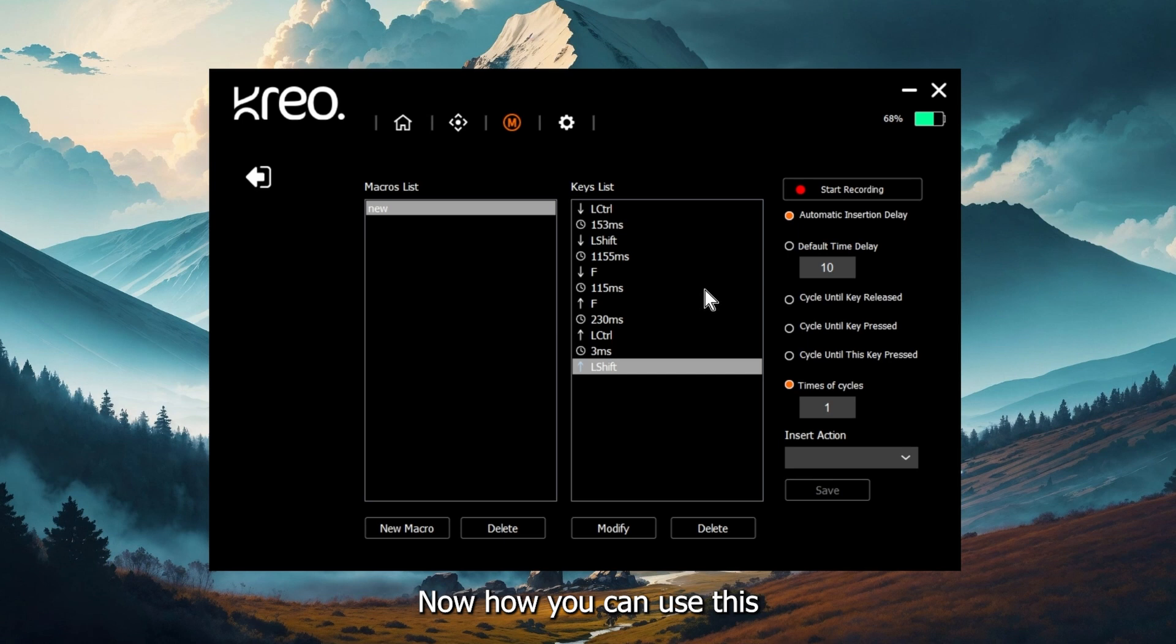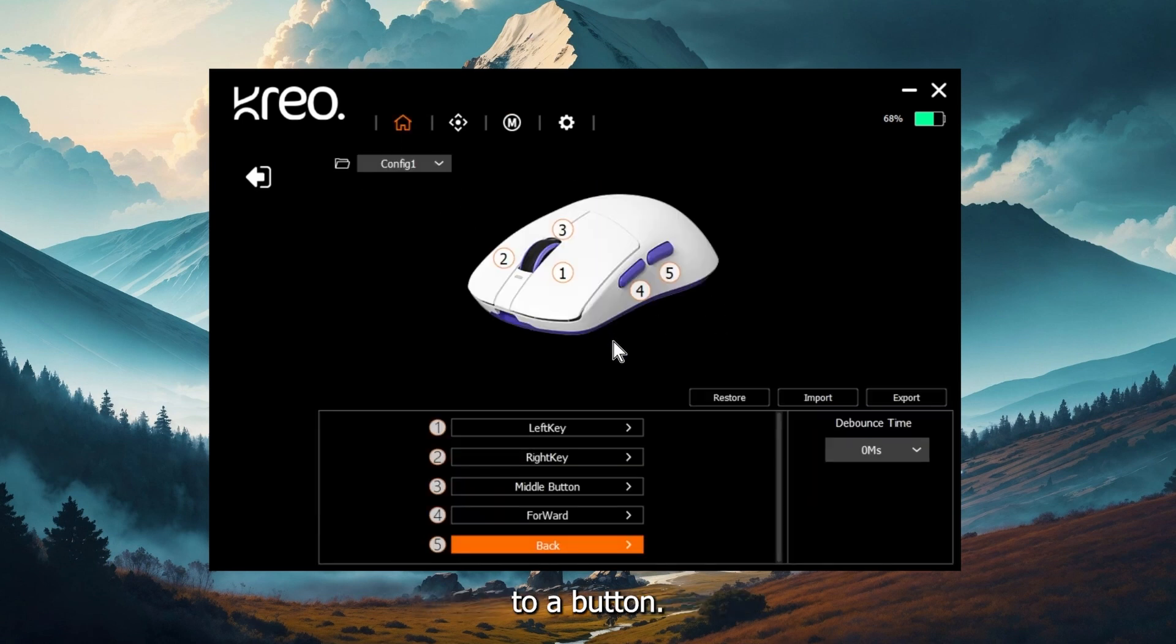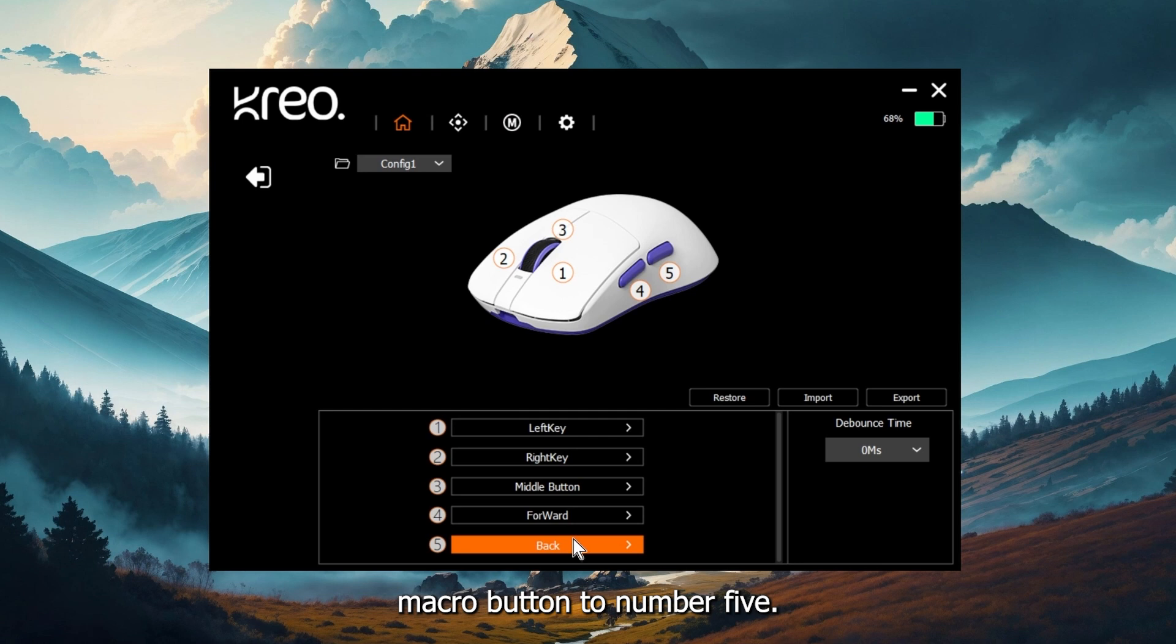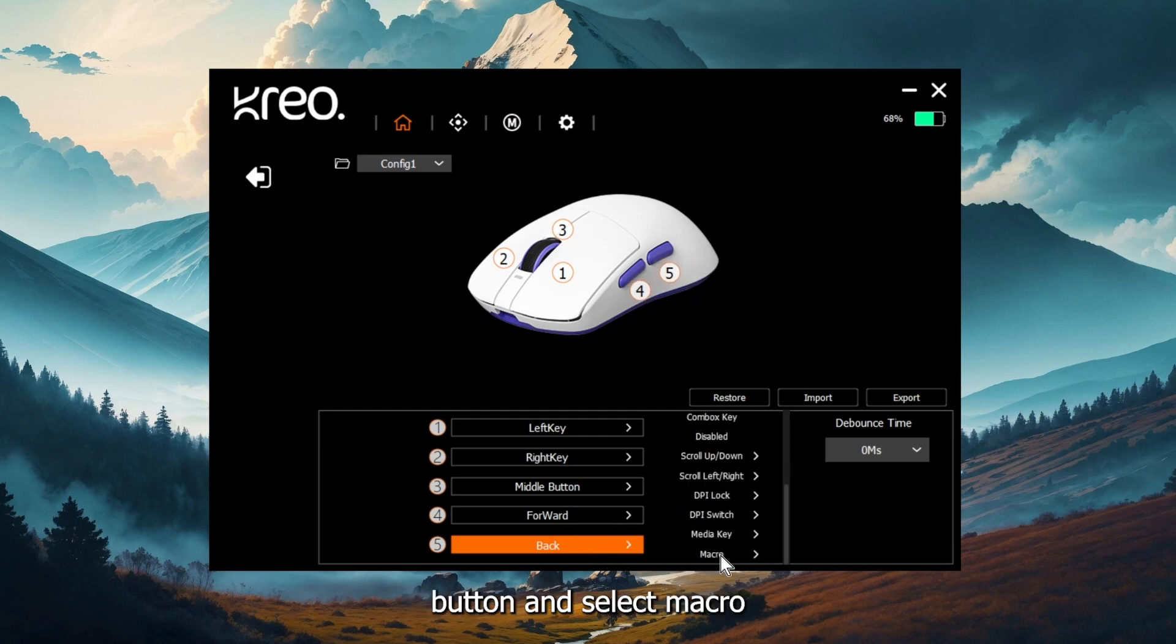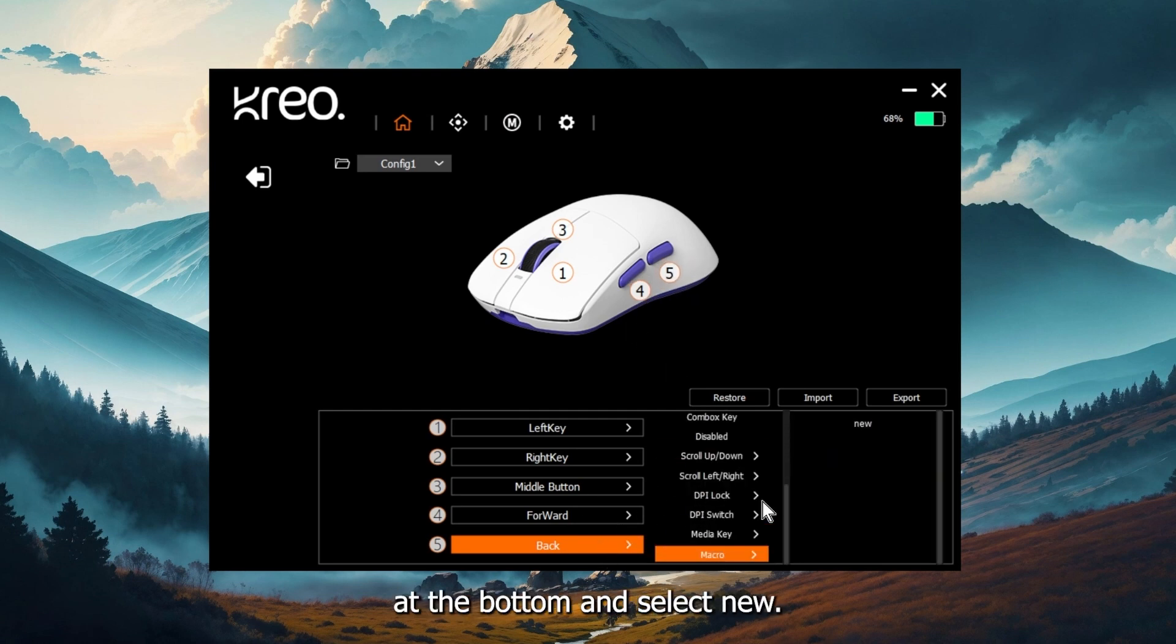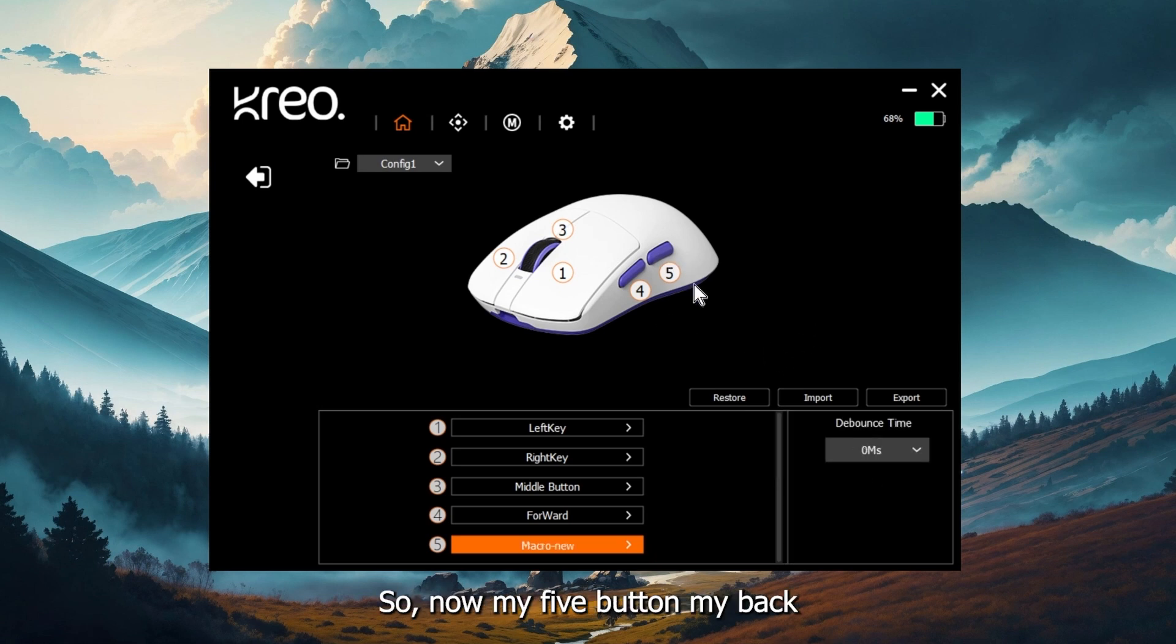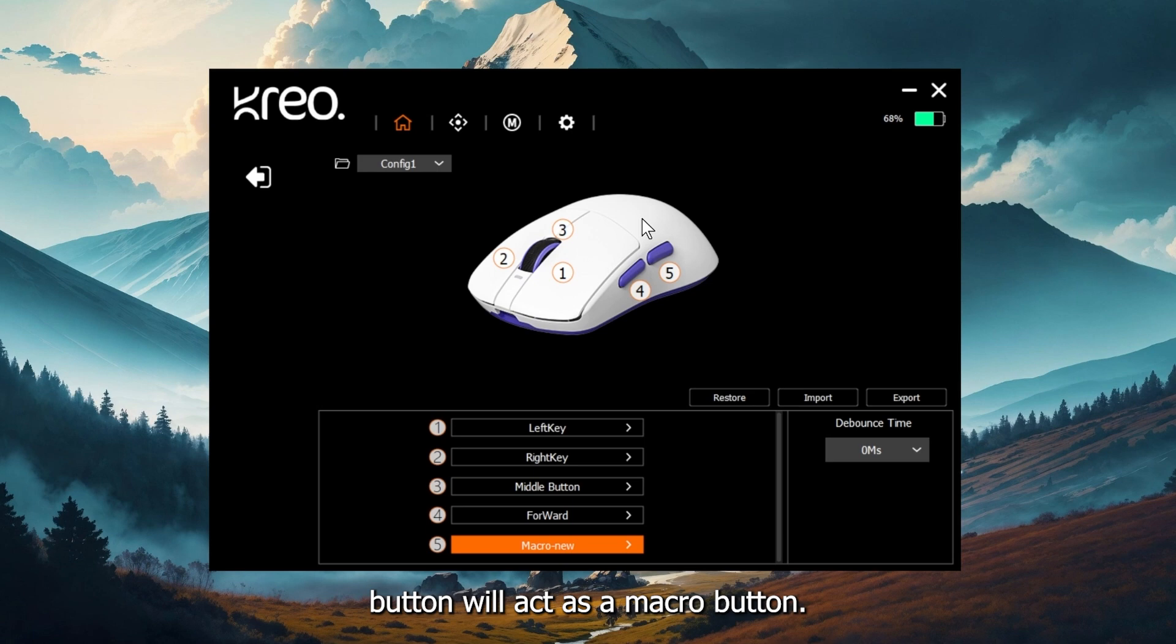How you can use this macro is by assigning it to a button. Let's say for example, I want to assign that macro button to number five. I go to back button and select macro at the bottom and select new. So now my five button, my back button will act as a macro button.